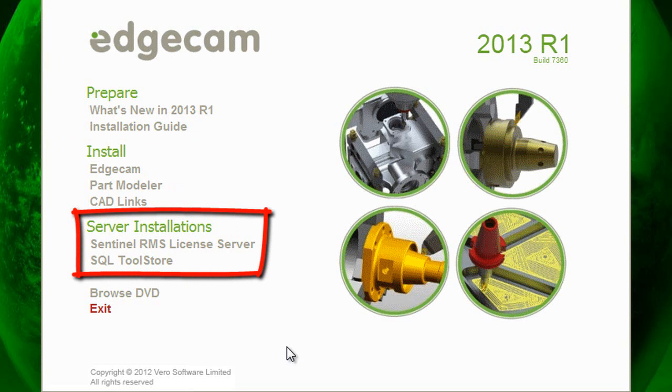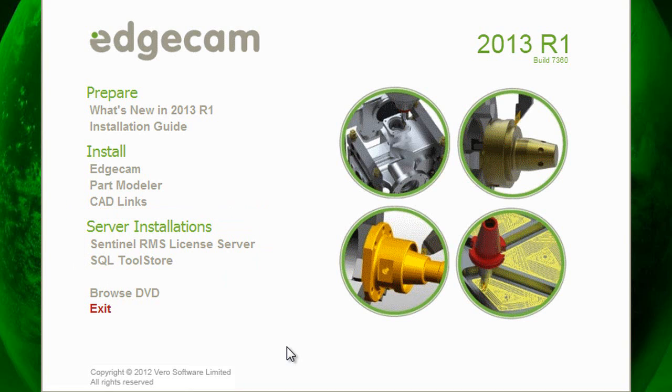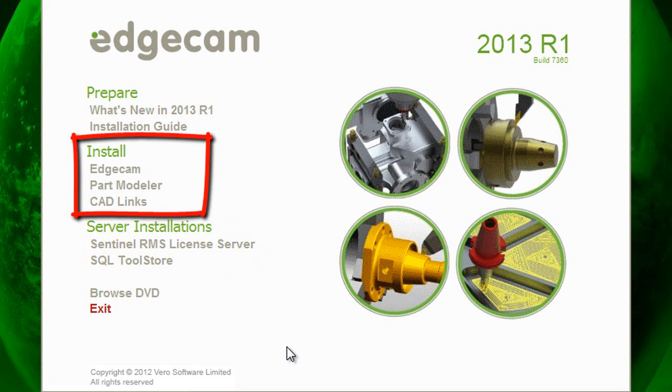The server section particularly SQL tool store is applicable to users where the tool store database is hosted from a server. This should be done before installing Edgecam on the user workstation and we'll cover that in more detail at the end of this presentation.